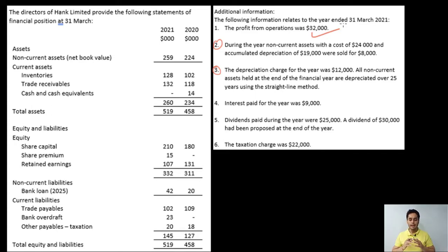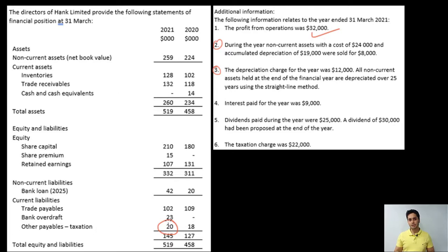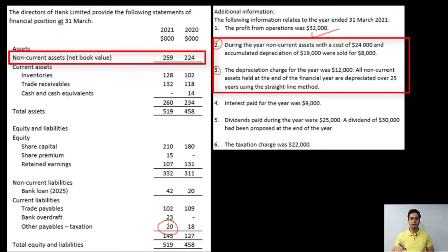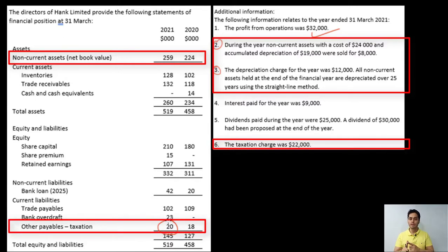The sixth adjustment: taxation charge was 22,000, but the balance sheet shows a closing tax provision balance of 20,000. There is a mismatch because the opening balance was 18,000 — so we can't simply take the opening balance as tax paid. We need to prepare a provision for tax ledger account to calculate the actual tax paid during the year. The rule is: whenever there is a balance sheet item with a related adjustment, always prepare working notes for those items. Here we'll make two ledger accounts — one for non-current assets and one for taxation.